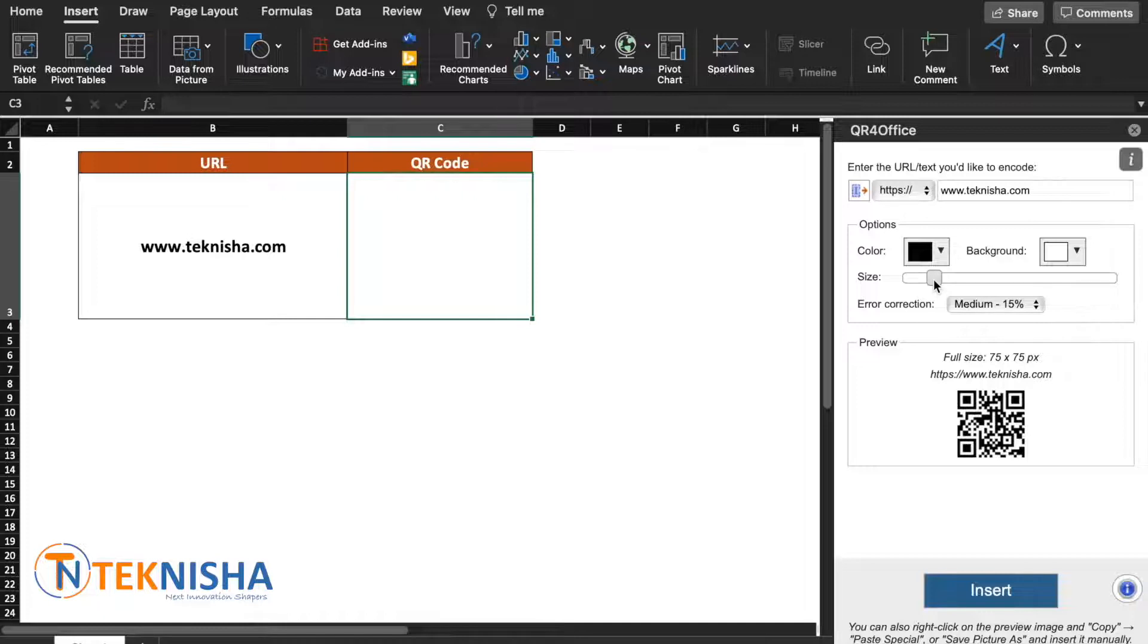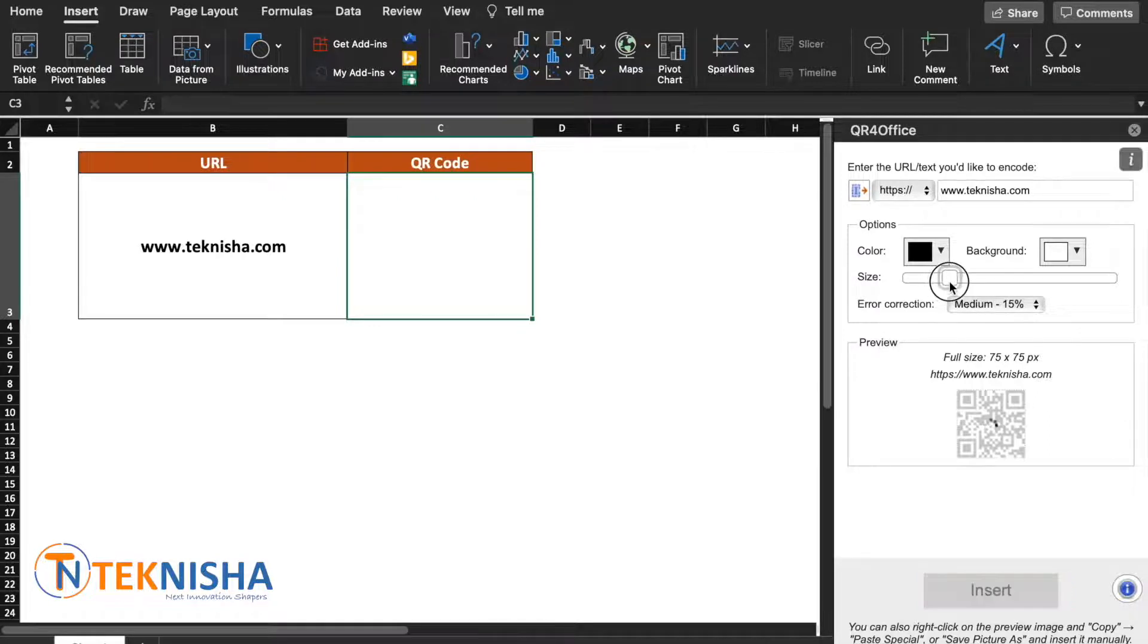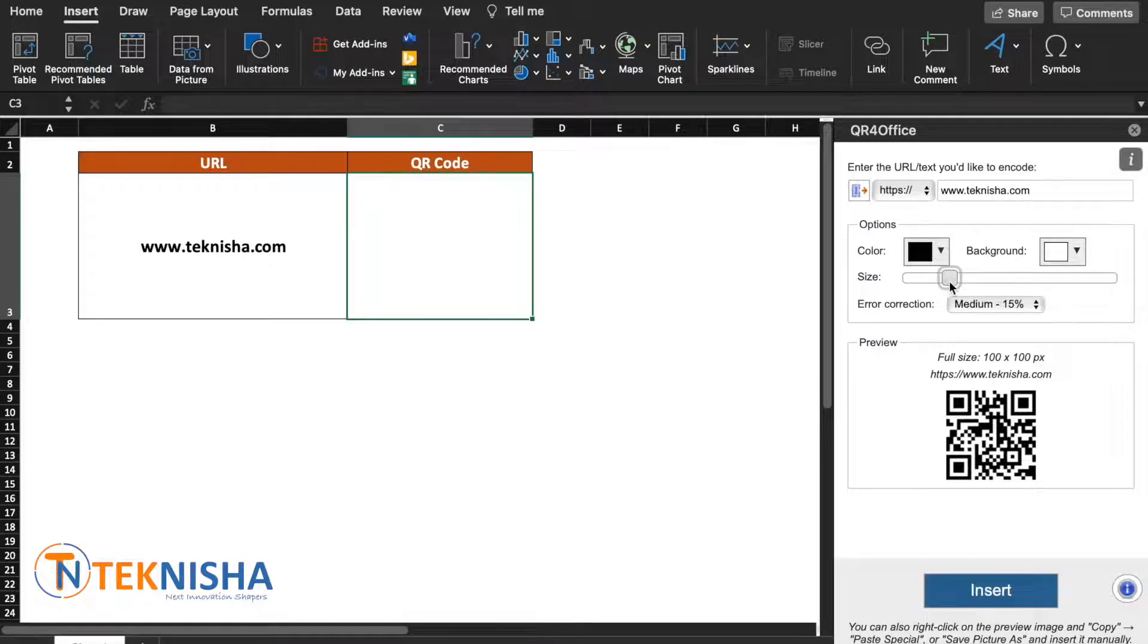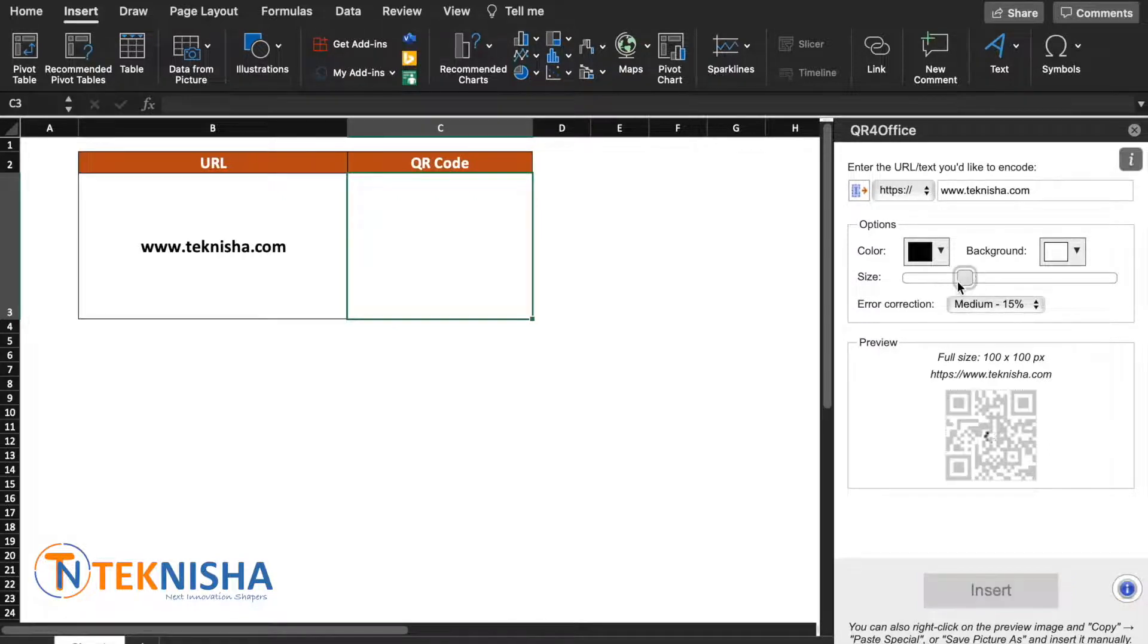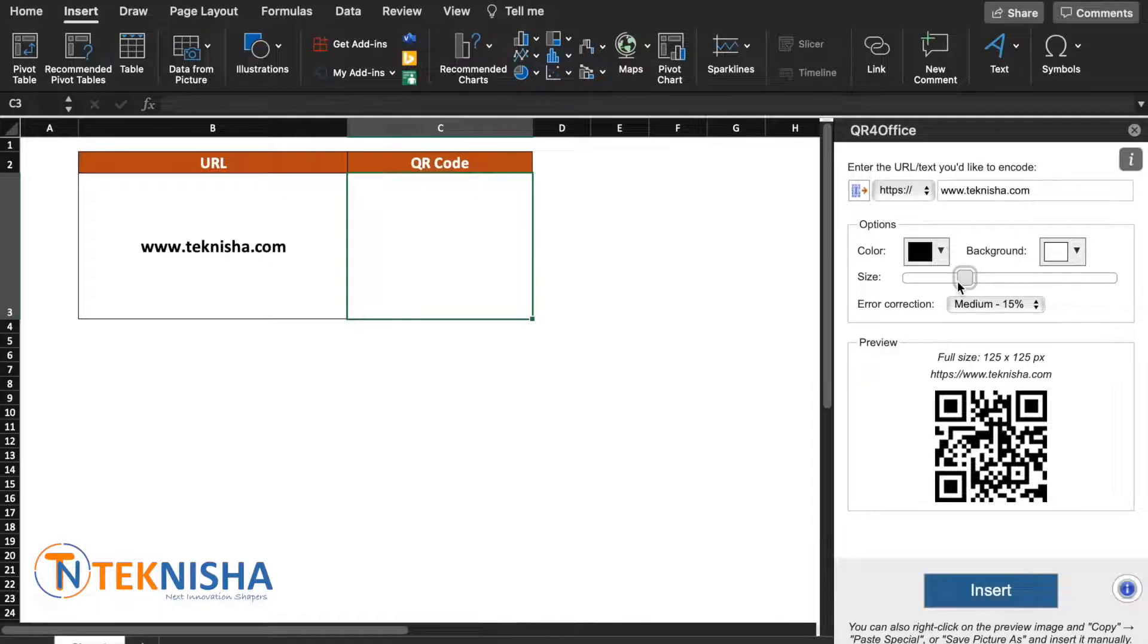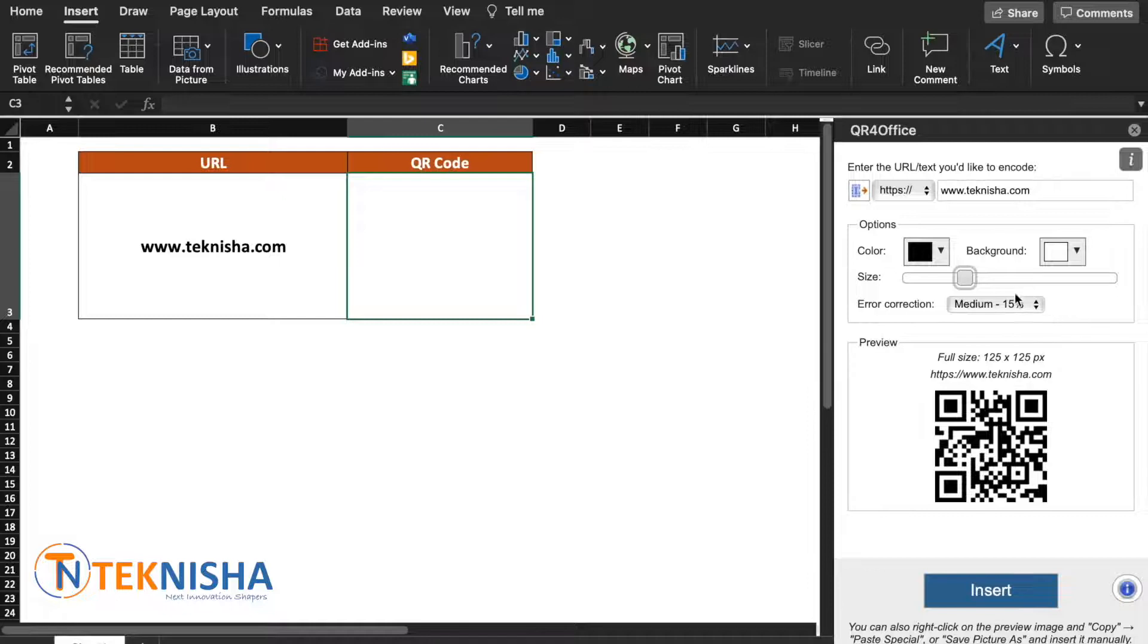Similarly, you can also change the size. Currently it's at 75 by 75 pixels and you can change it depending on your requirement. So let's stick with 125 by 125, and error correction let's stick with medium, and just say Insert.